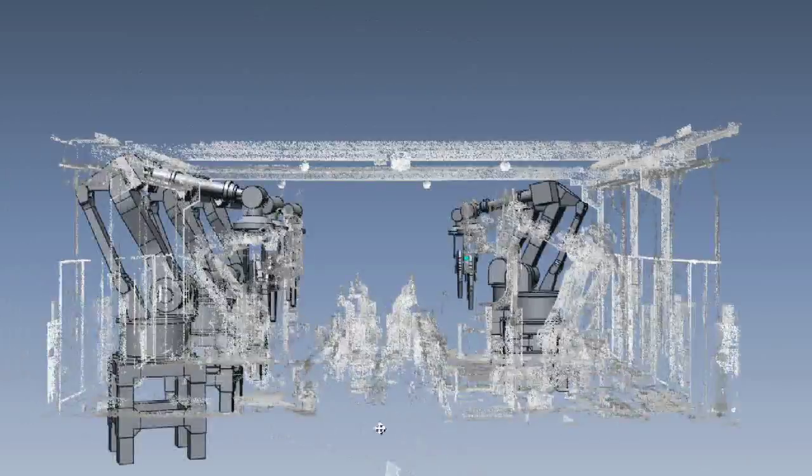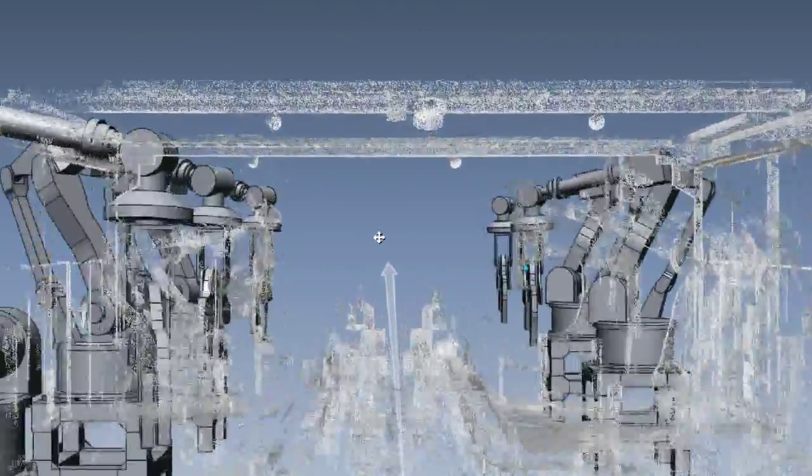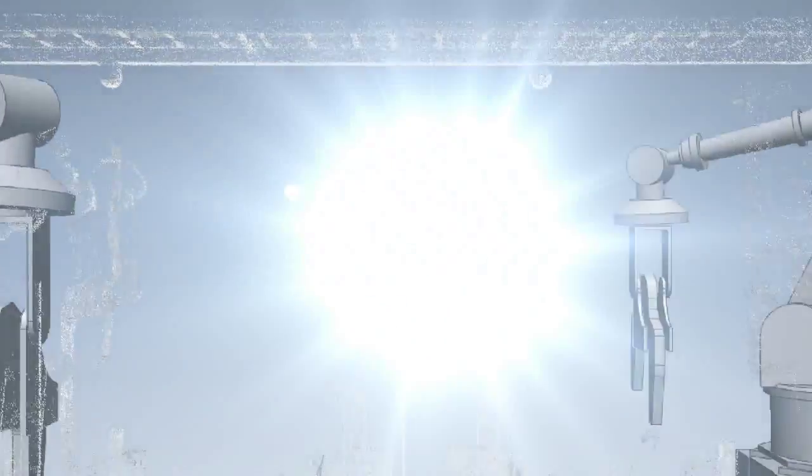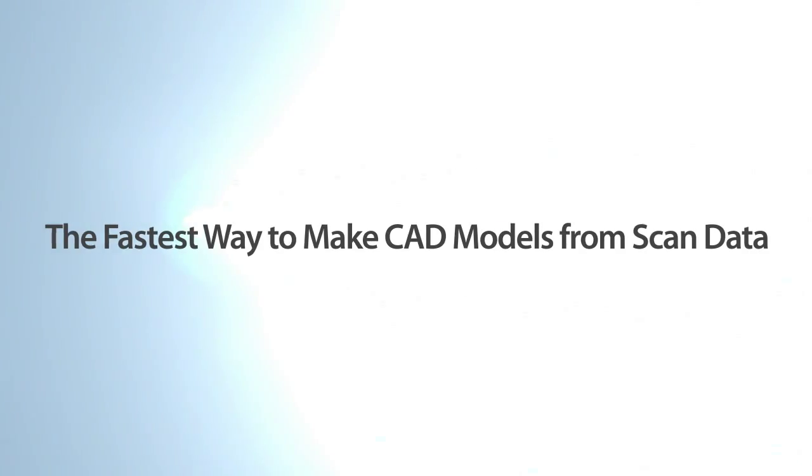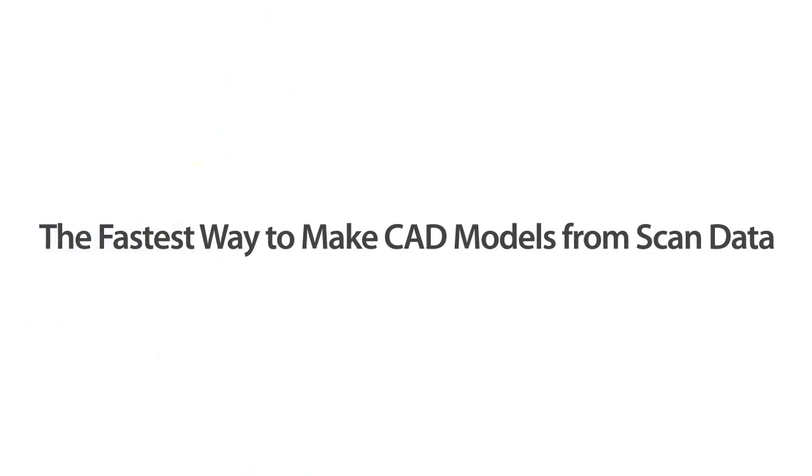This is another example of how XOR is the fastest way to make CAD models from scan data, while maintaining known traceable accuracy.